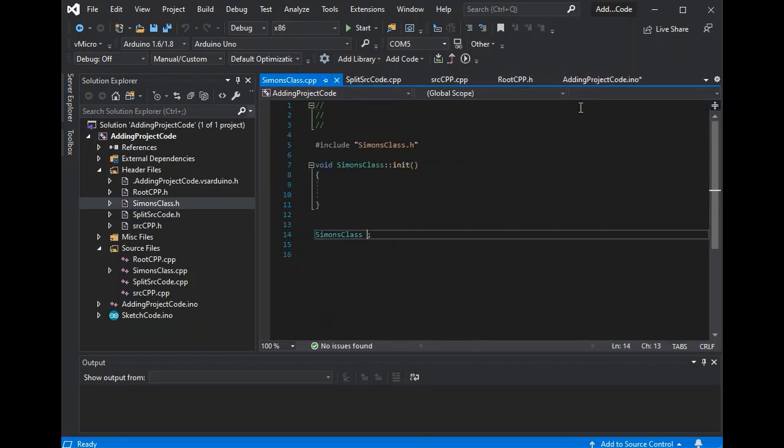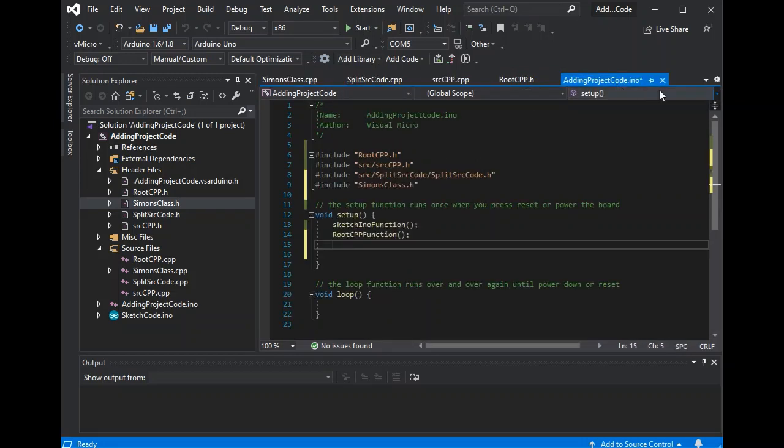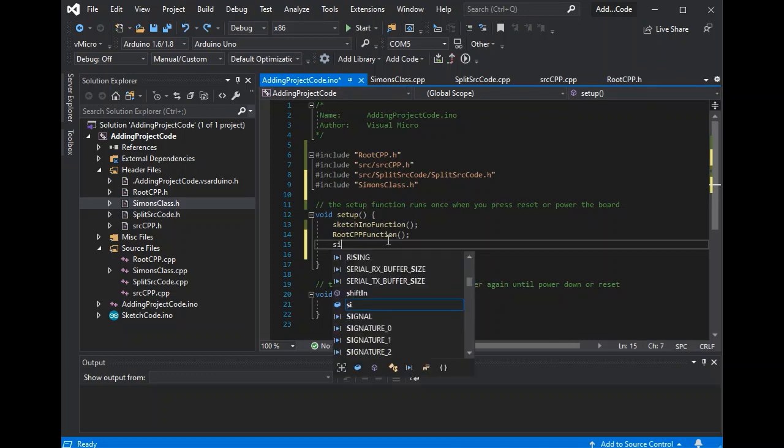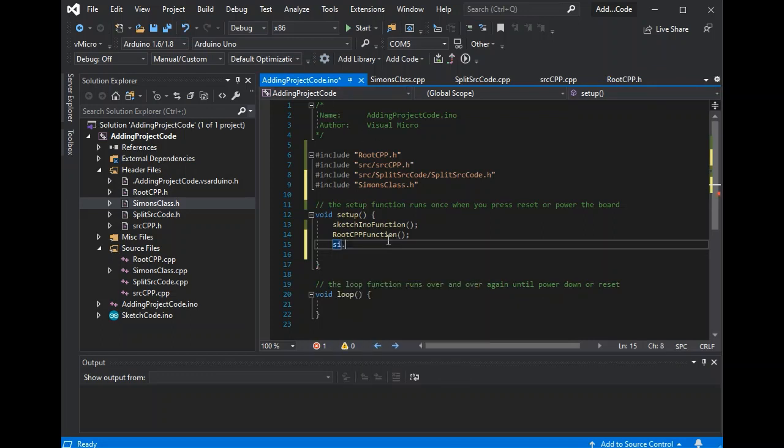This, because it's declared extern, can now be used anywhere in your code. Just by typing SI. And now we can access its functions. So again you can quickly create classes and various other data structures within your code. From the click of a button.